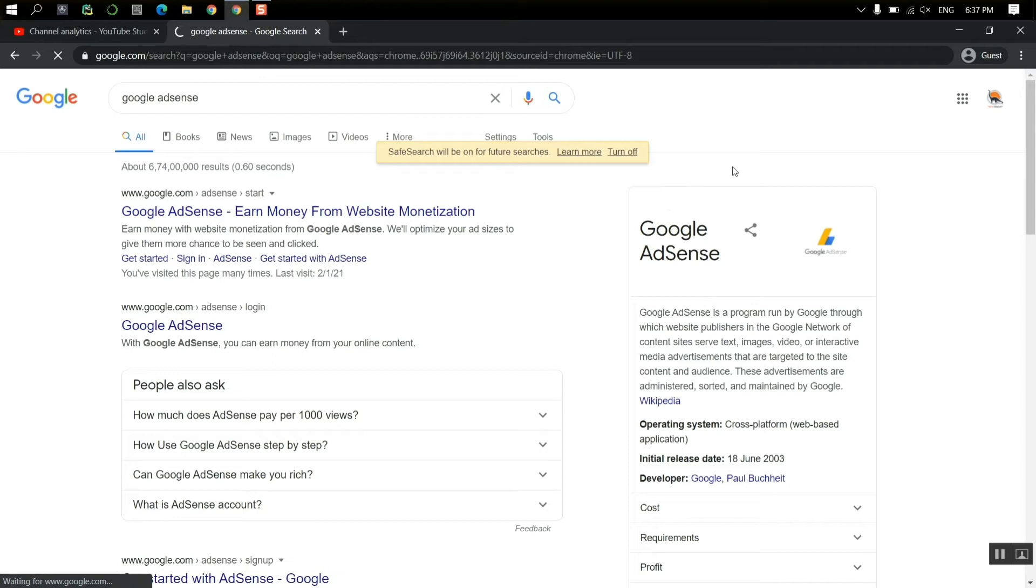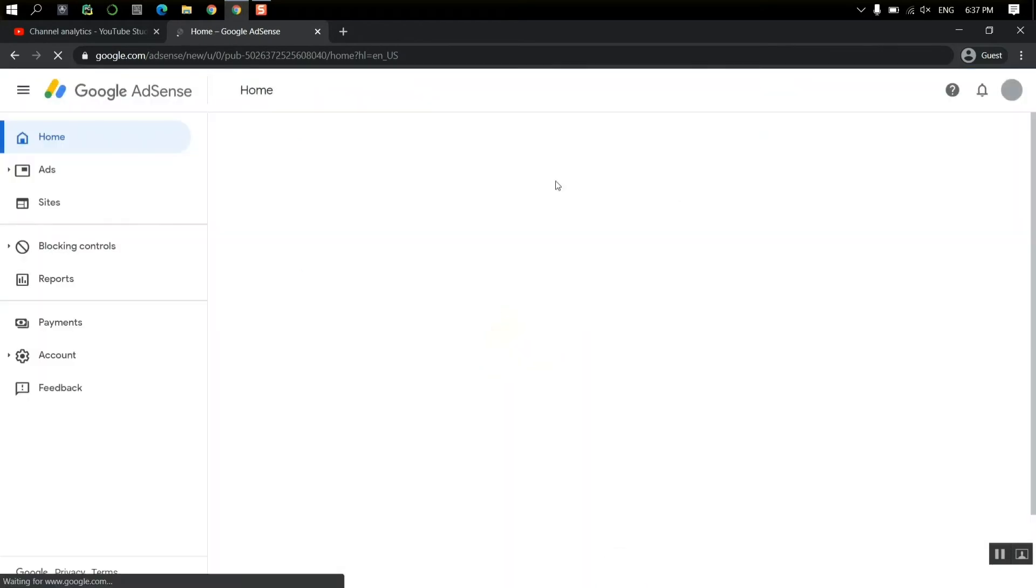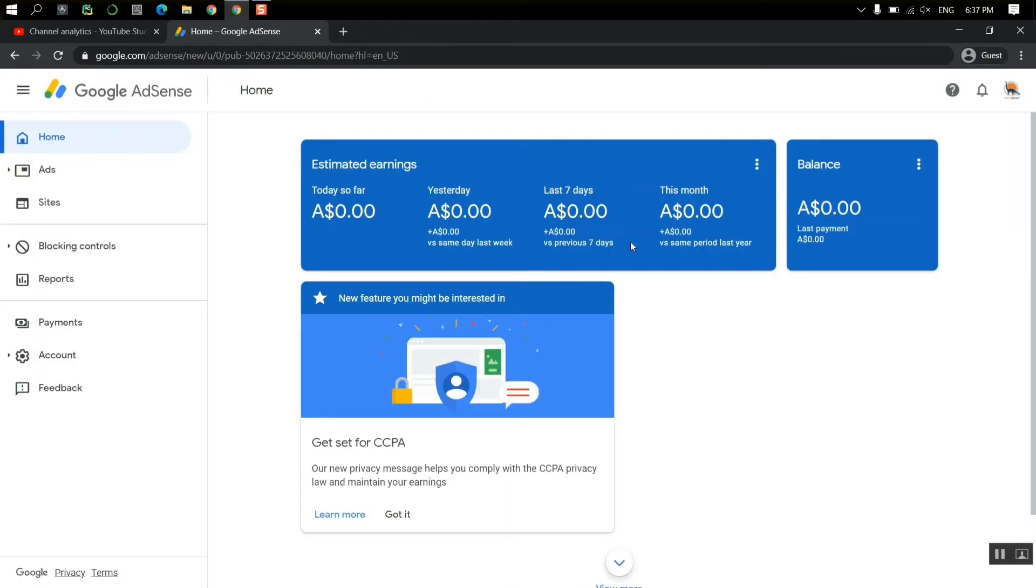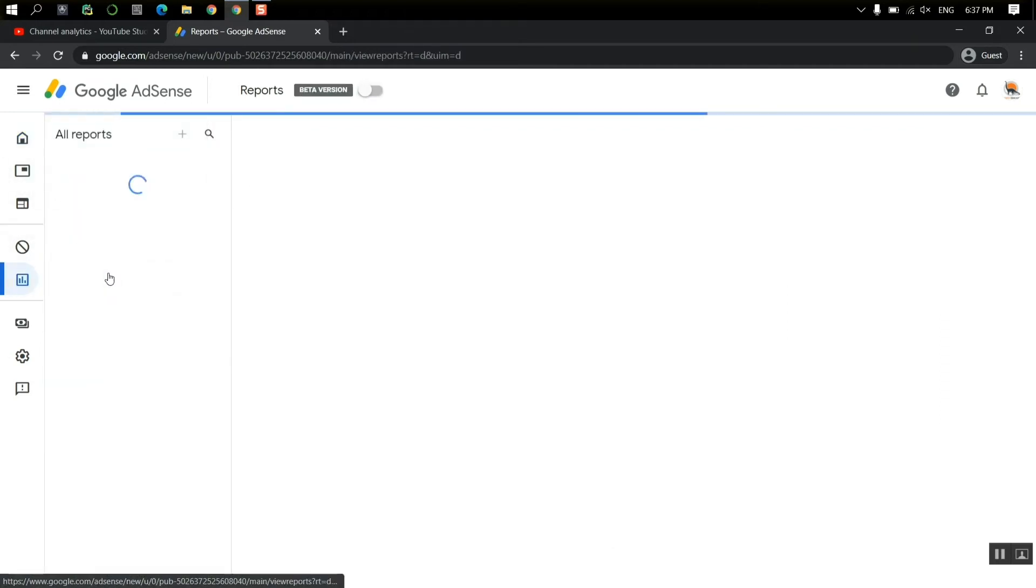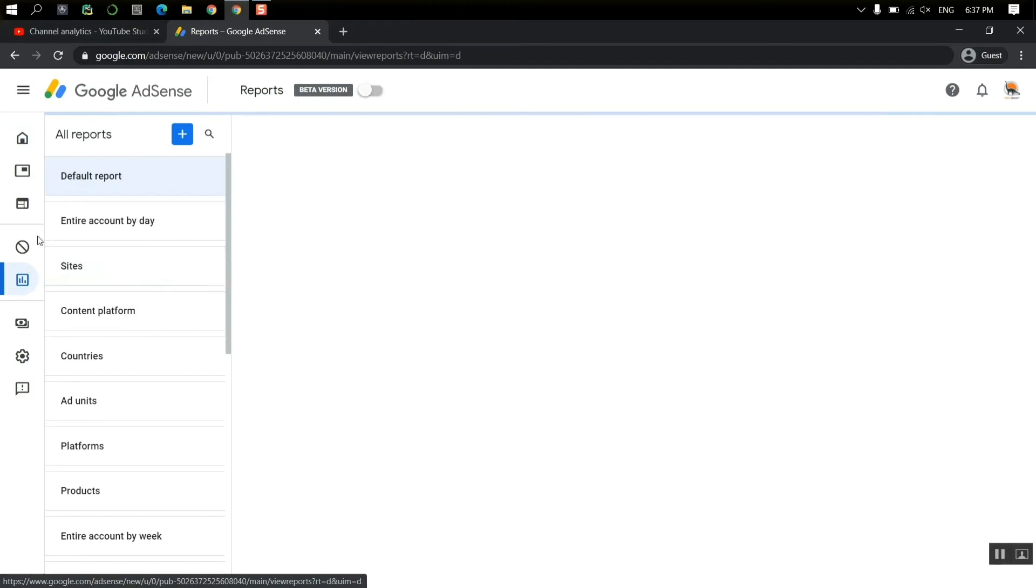So that amount actually was not the real amount. You can just check it only through the Google AdSense. Here also in Google AdSense I see $0.00, it means no revenue.